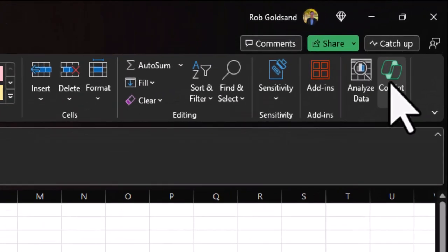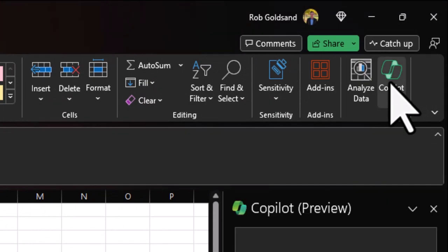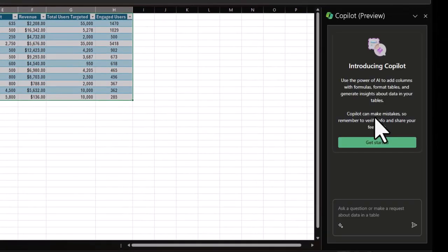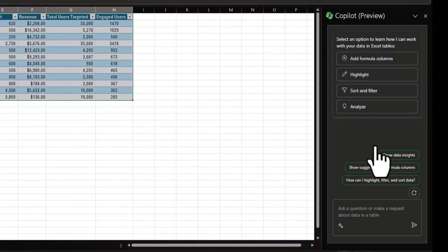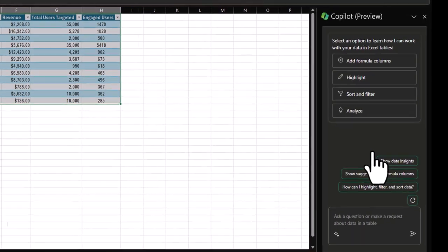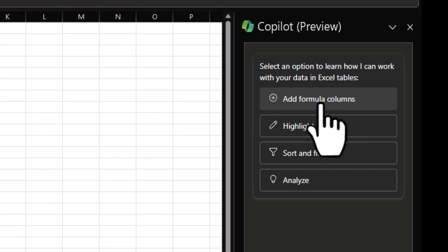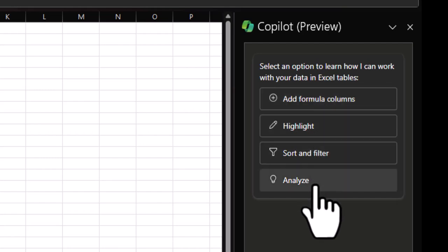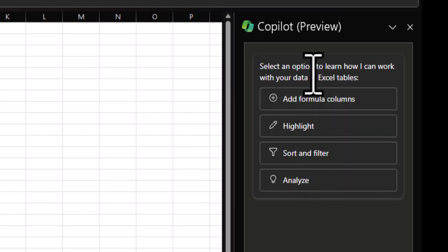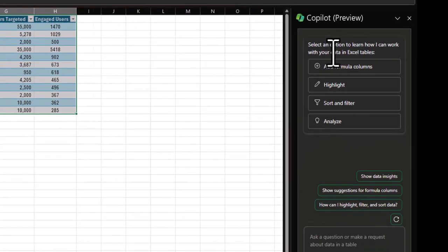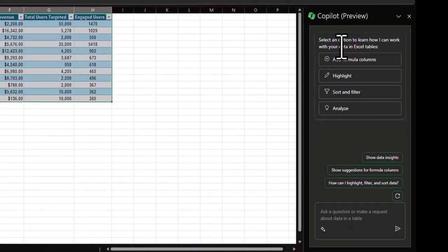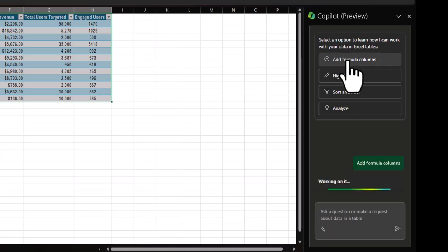Now click Copilot. Then you'll want to click Get Started. I recommend this for your first experience. It puts your first experience on rails so you can understand what exactly Copilot can do for you. Then you'll see the four suggested prompts that Copilot is suggesting that you can use on your Excel table. Let's dive into the first one, Add Formula Columns.